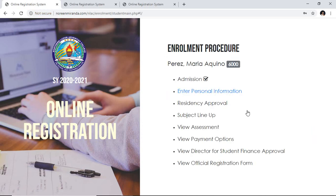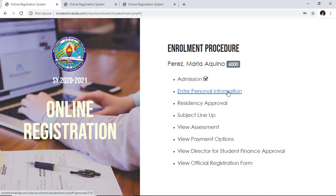You will be able to see your dashboard which contains the enrollment procedure. There are several steps in this procedure and I would like to explain them one by one. As you can see, there's only one that is blue, which is the Enter Personal Information — this is clickable or selectable and the rest is not.